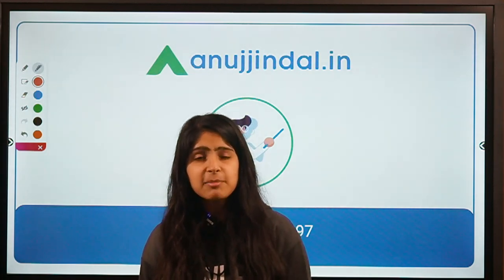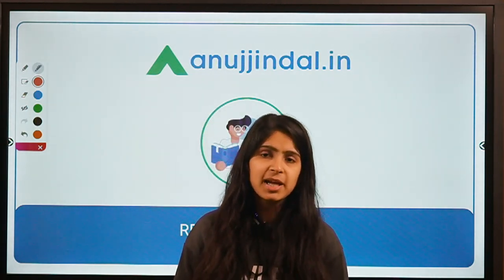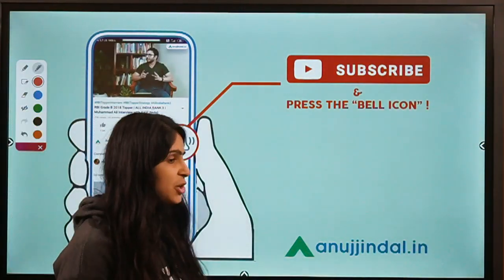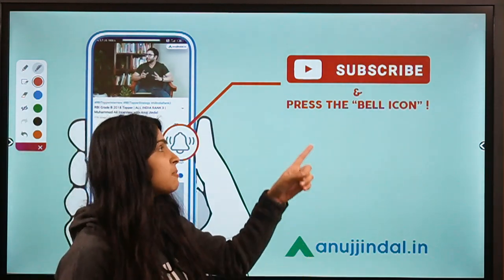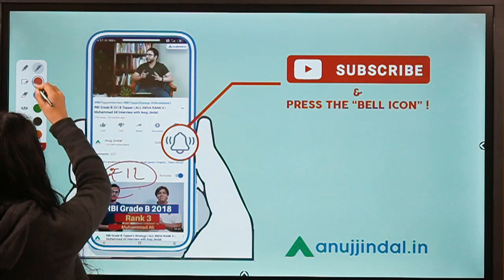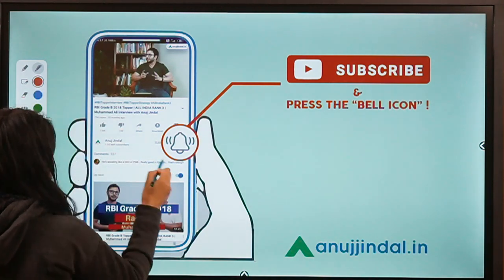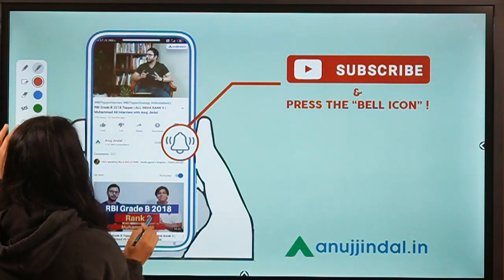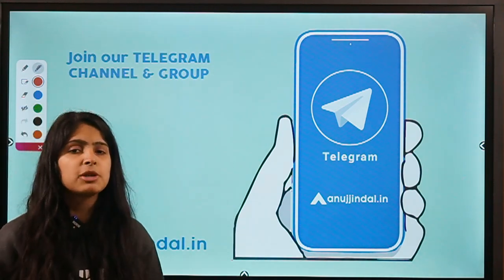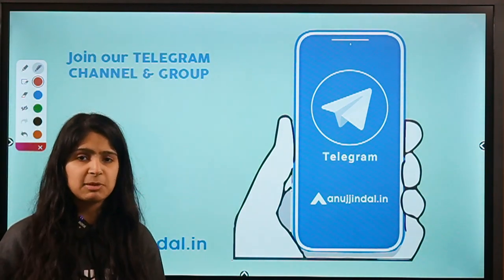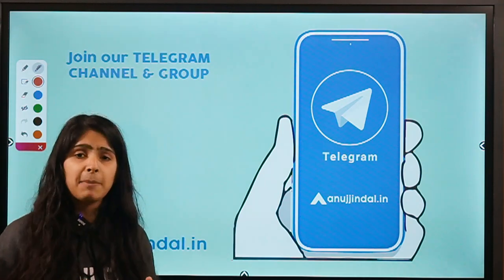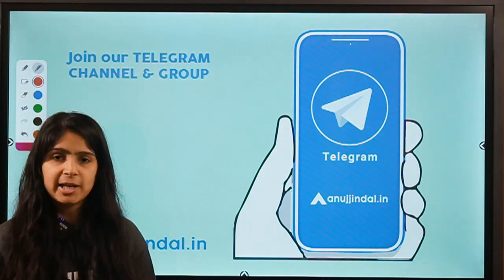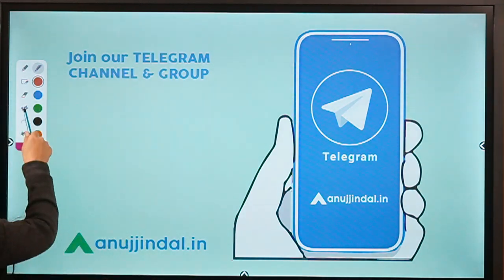Let's not waste any time and move straight away to question number one. But before doing that, I would like to ask you to subscribe to our channel. If this is the first video you are watching, do not forget to hit the subscribe button and press the bell icon to get notified whenever a new video comes up. You can also join our Telegram group to post your doubts and queries.